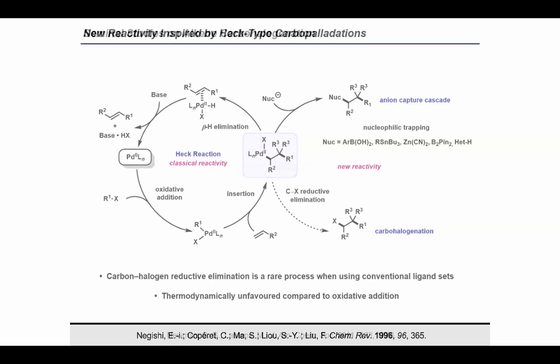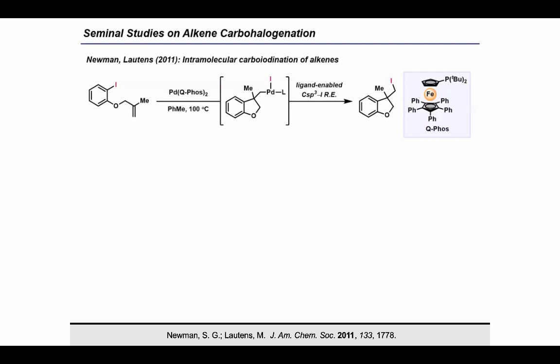In 2011, Lottens and Newman found that the key to promoting this seemingly unfavorable reaction involves a strategic choice of substrate paired with a bulky monodentate phosphine ligand, namely QFOS. In this reaction, oxidative addition into the aryl-halide bond, followed by intramolecular carbopalladation, generates a neopentyl-palladium species which cannot undergo beta-hydride elimination. In the presence of QFOS, carbon-iodine bond reductive elimination occurs to generate these cyclo-isomerized products. There are, however, limitations to this chemistry.